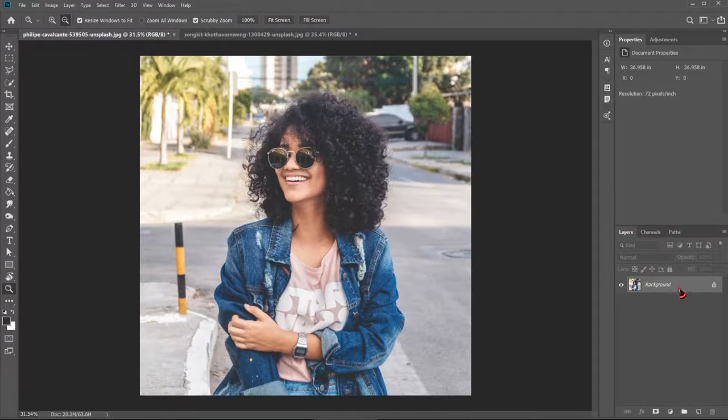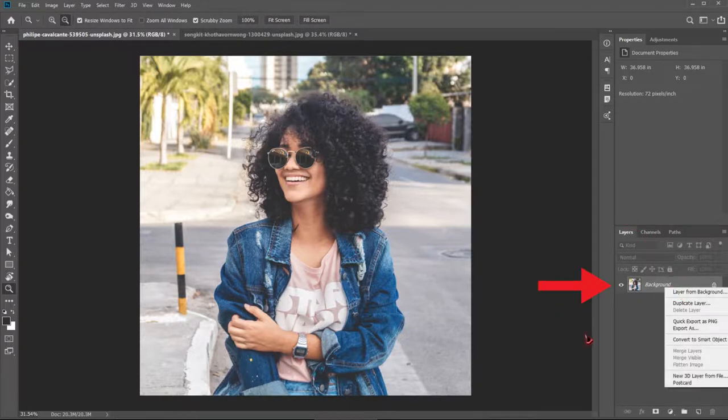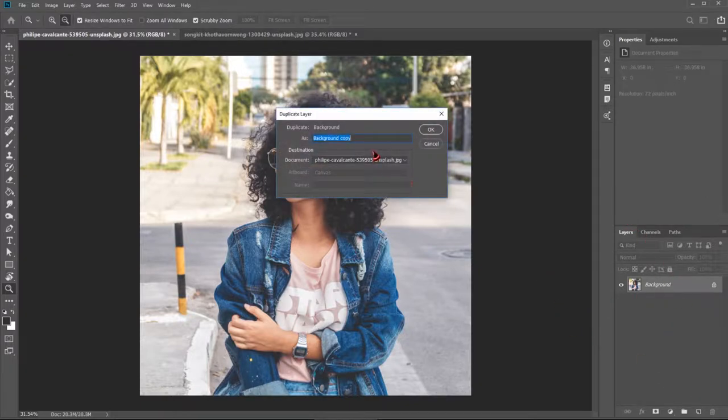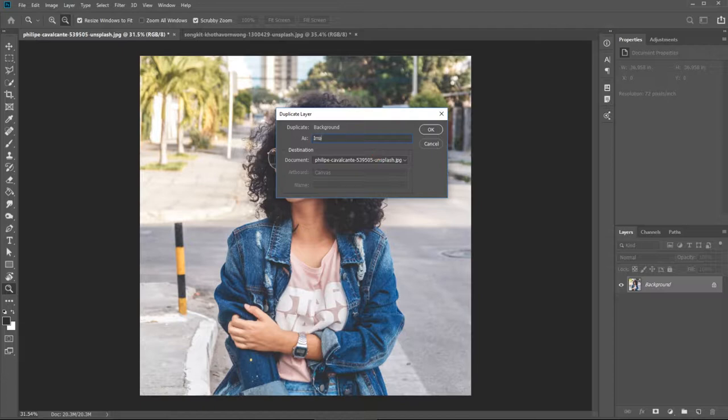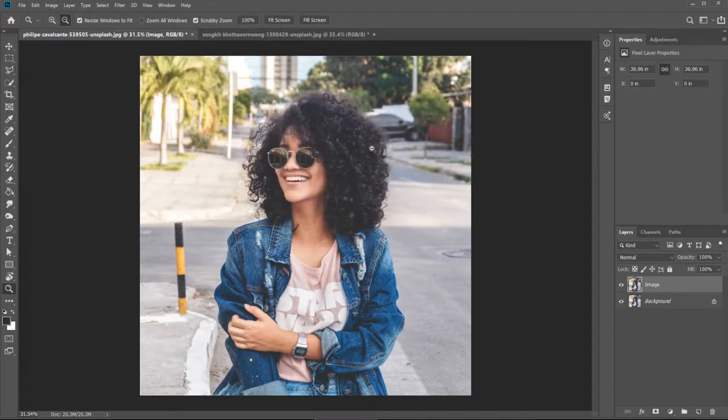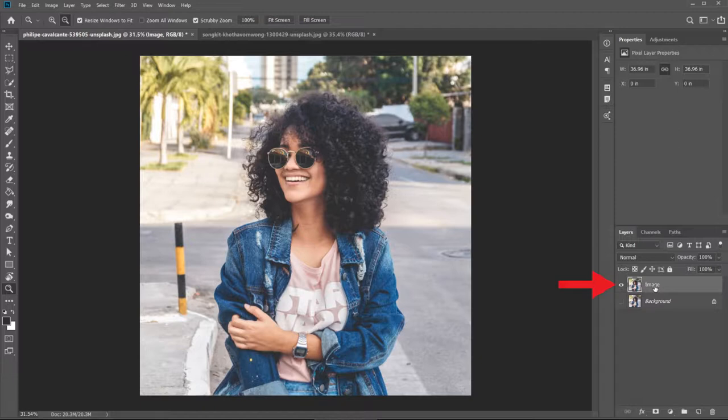Alright, let's start. First, duplicate our layer, name it image. We can turn off our background layer now. Make sure image is selected right here.